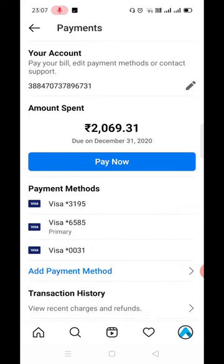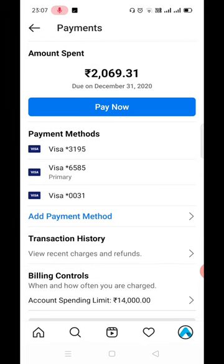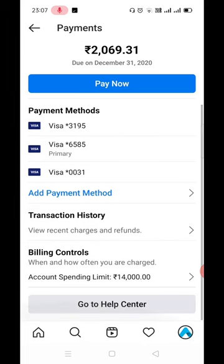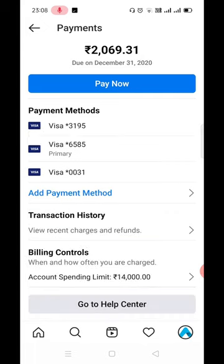If you see the Promotion Payment section, it will show you how much amount you have spent on your account. The amount that is currently pending will also show. You will also see the payment method you have added.